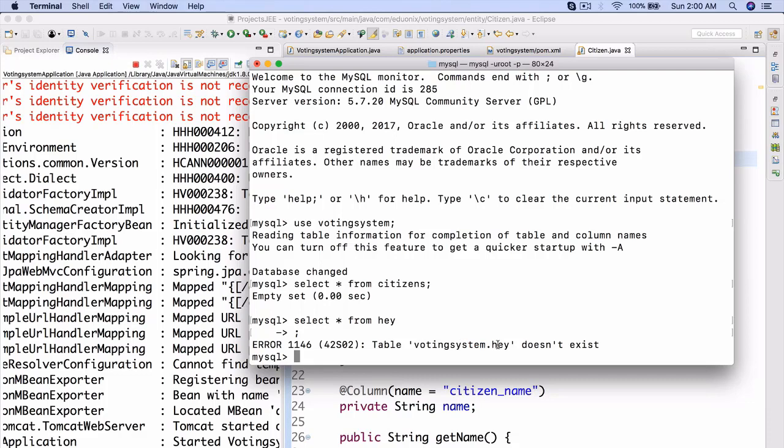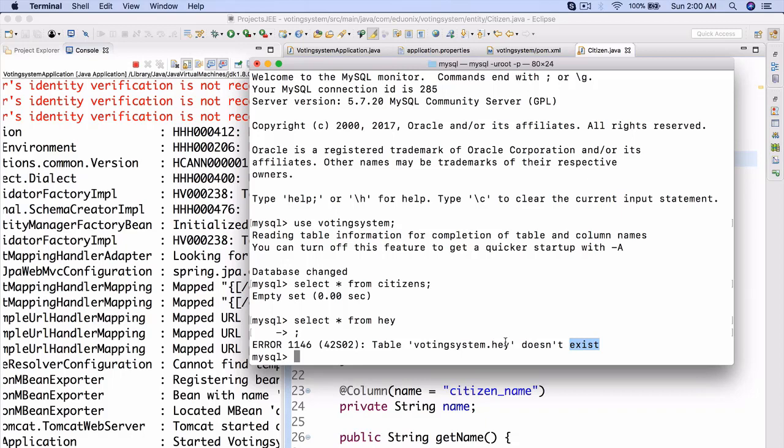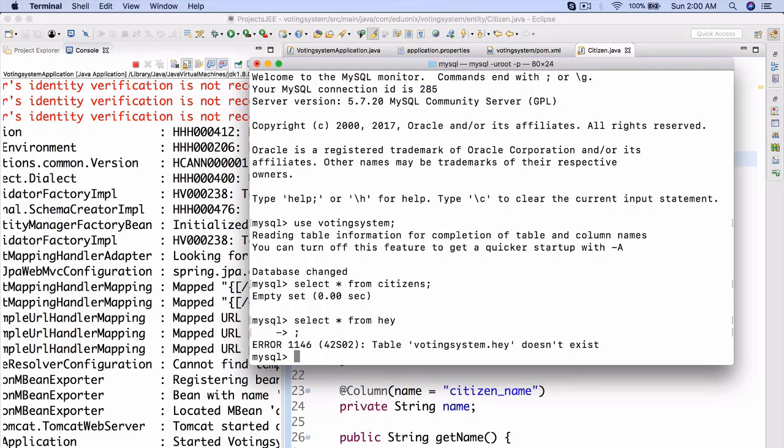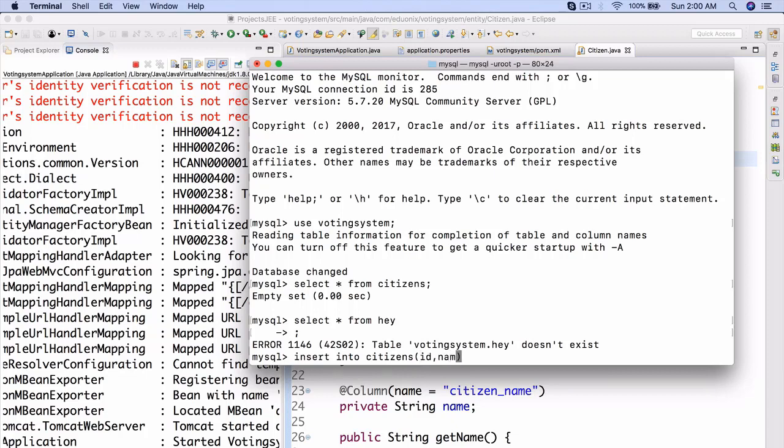We actually get table voting_system.hey doesn't exist. So that means that our JPA actually itself. Well, actually, not JPA. Or yeah, I guess JPA and hibernate together. They essentially created the table for us. So we can actually right now do insert into citizens.